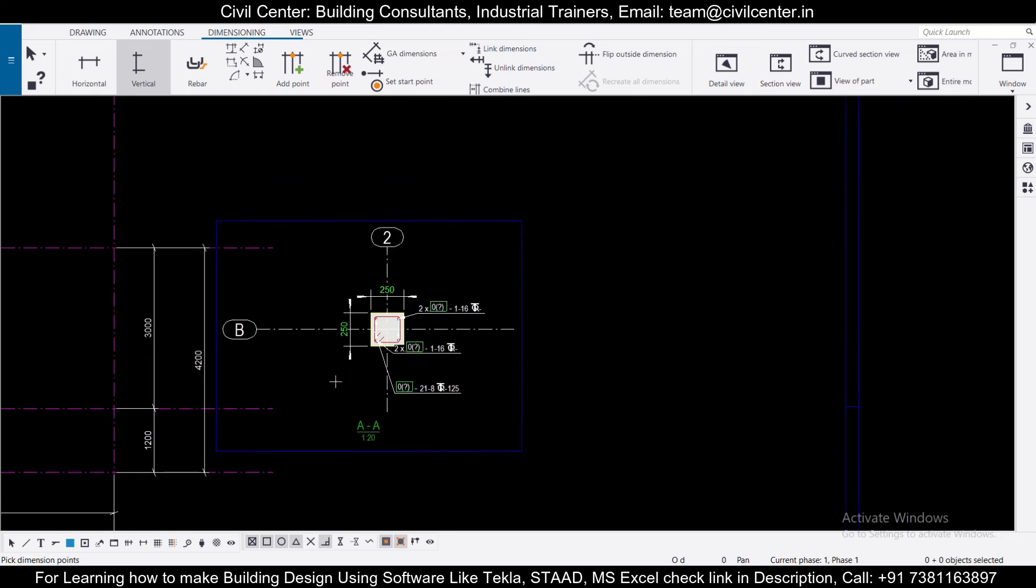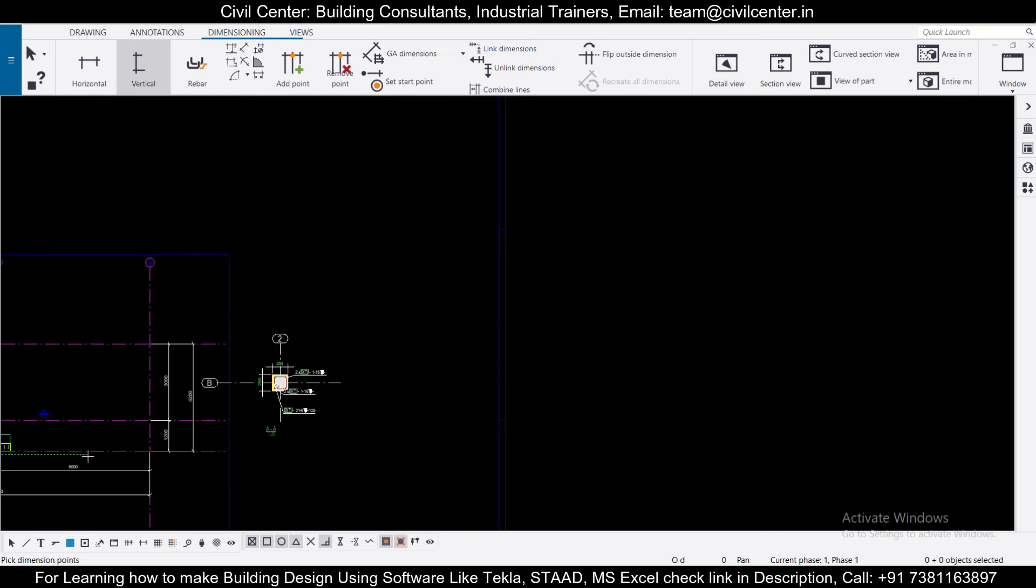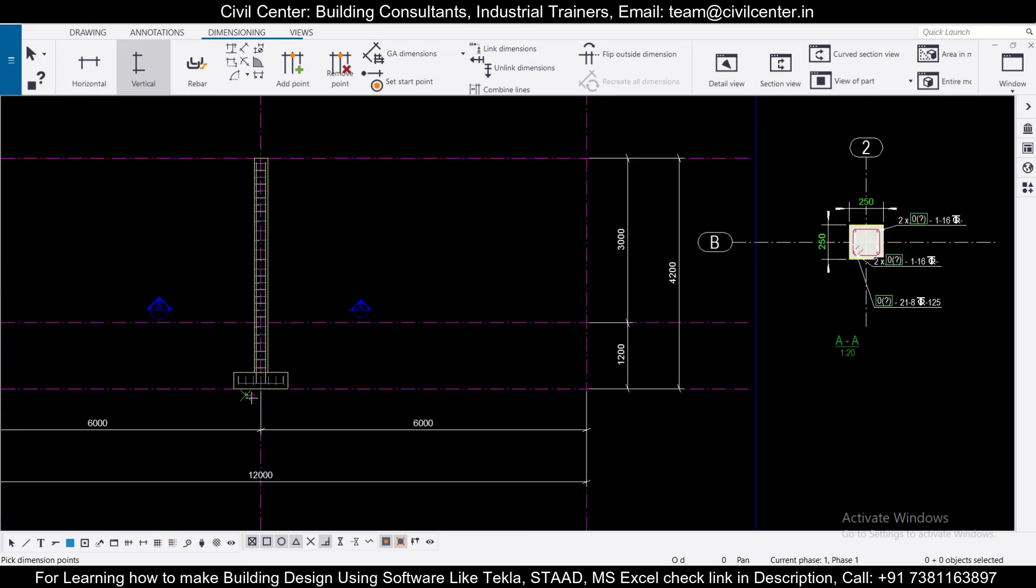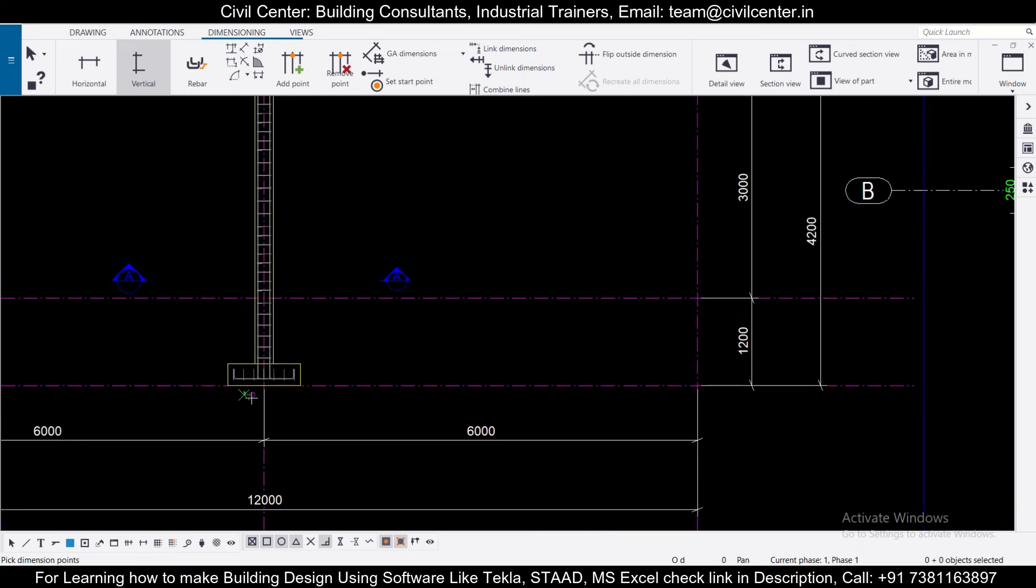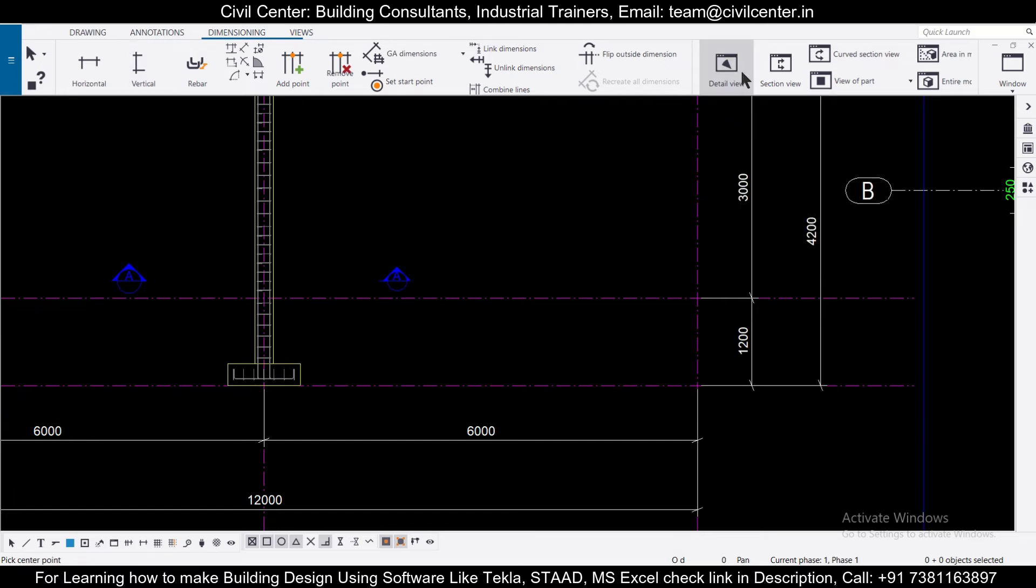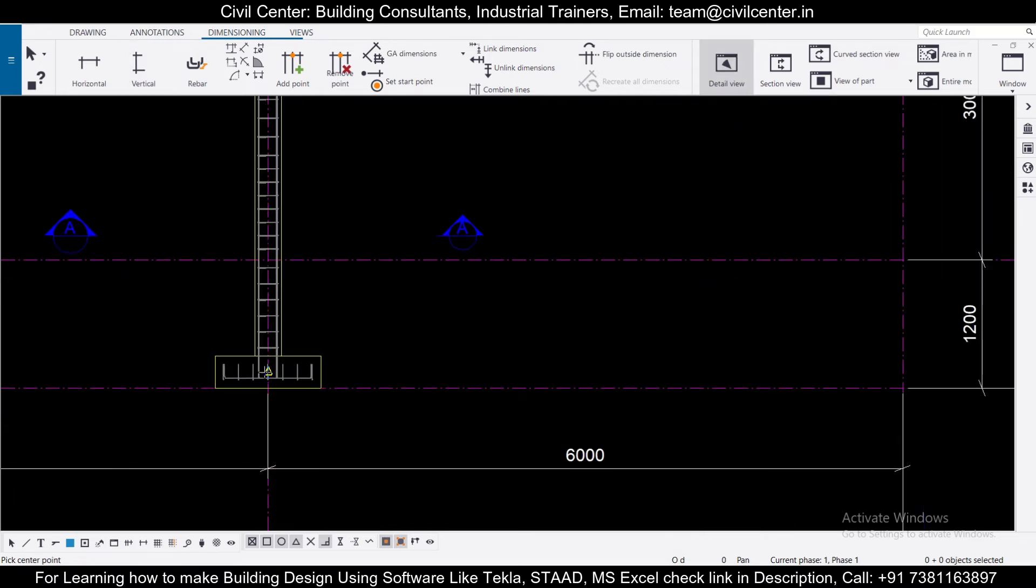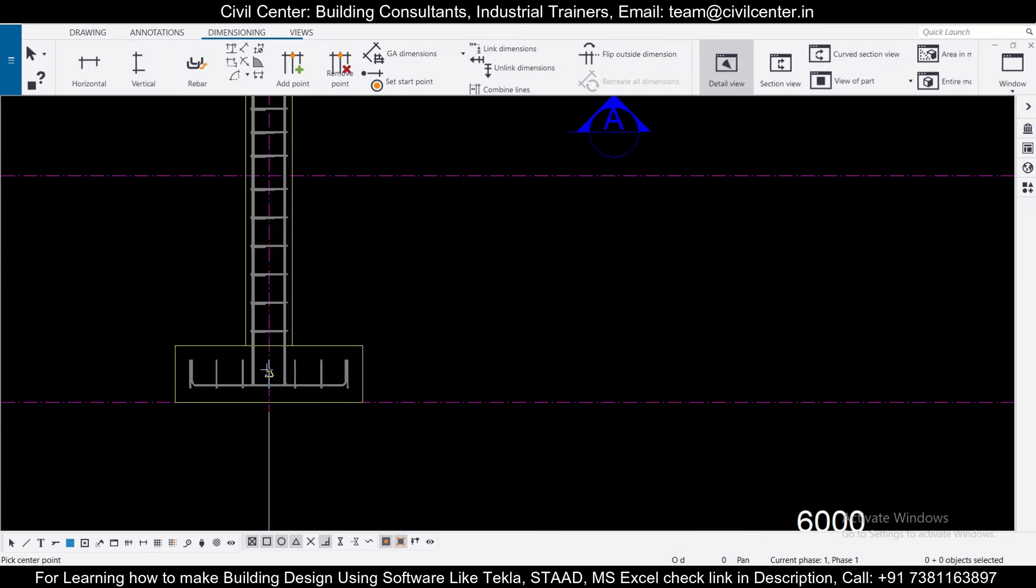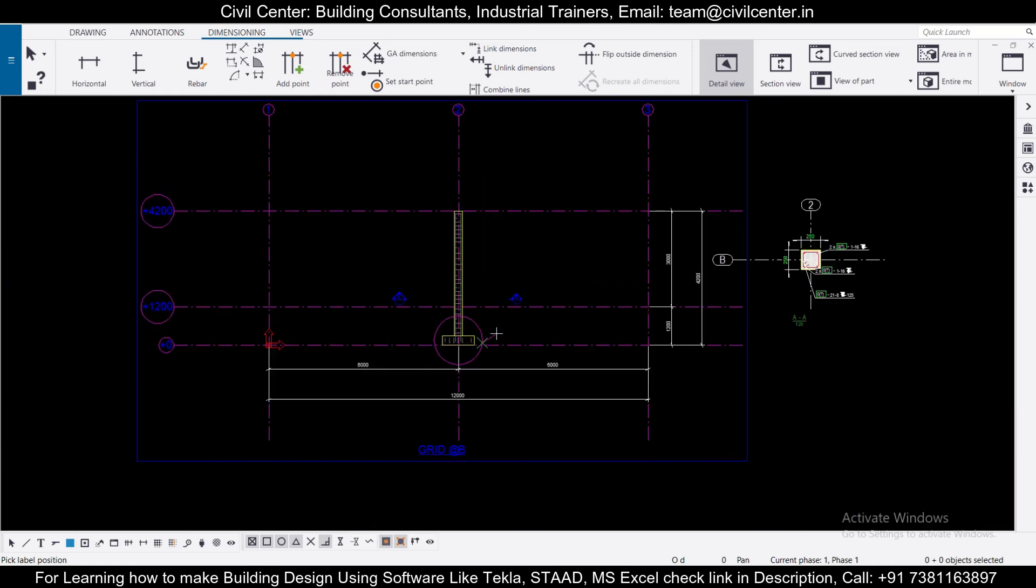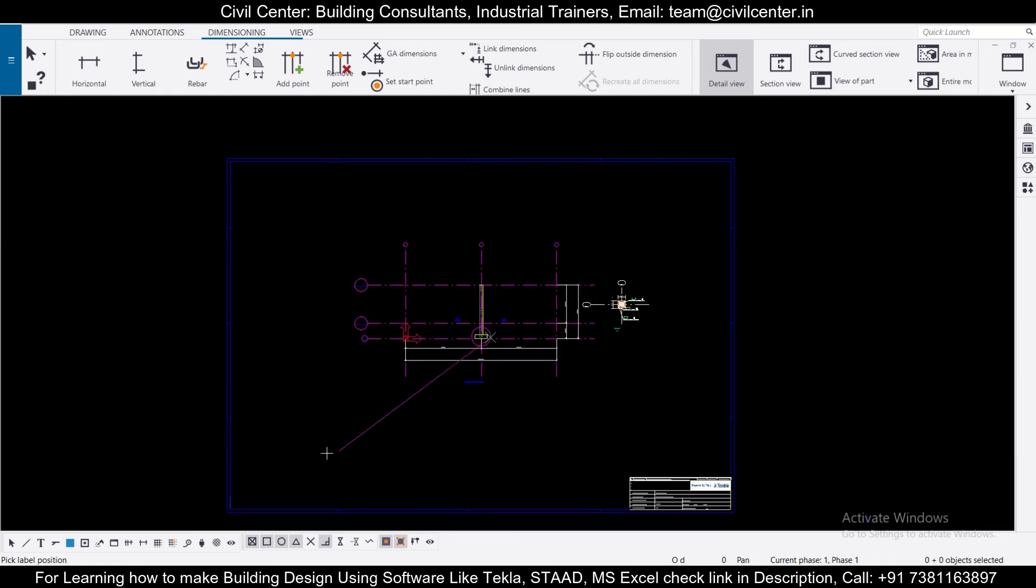So if you want a detailed view also, you can also do that. You can just click on detail view and let's generate a detail view of the footing. So let's create a circle. Let's select the center of the particular footing. So I want a section of my footing and my column, so I want it let's say here.